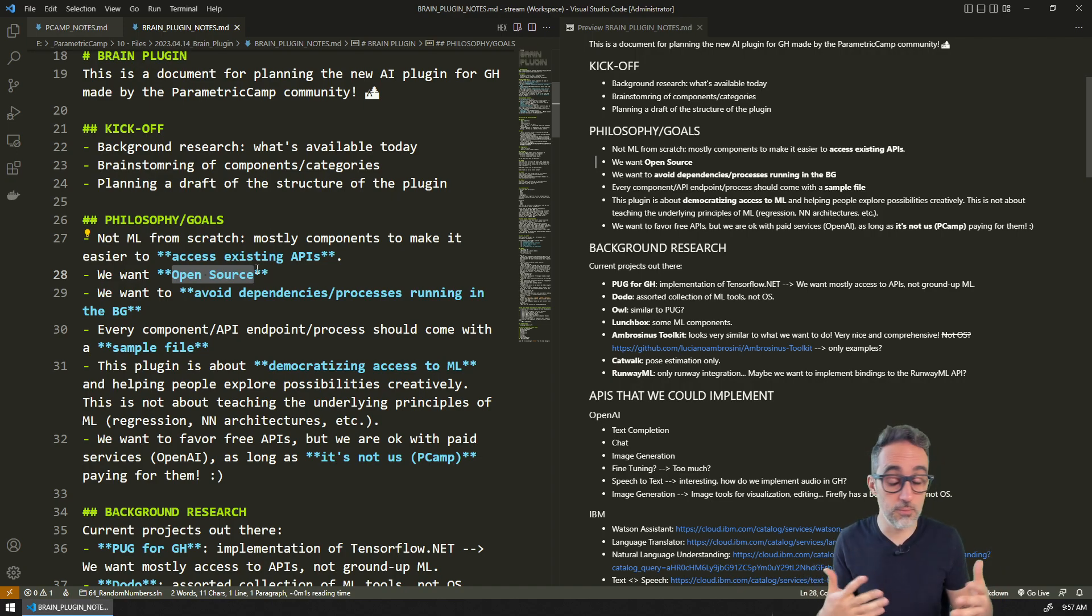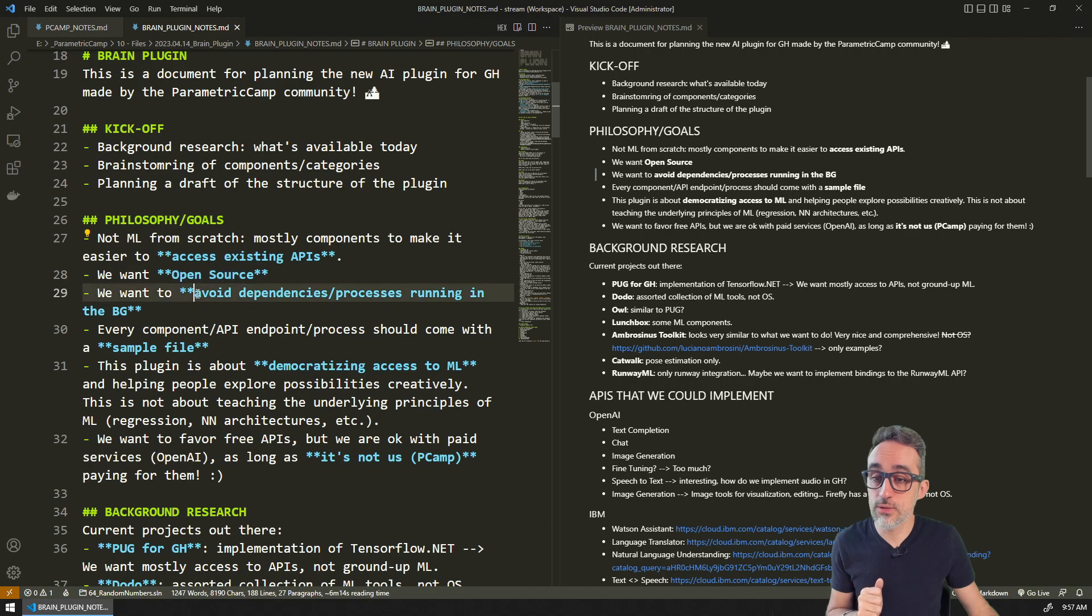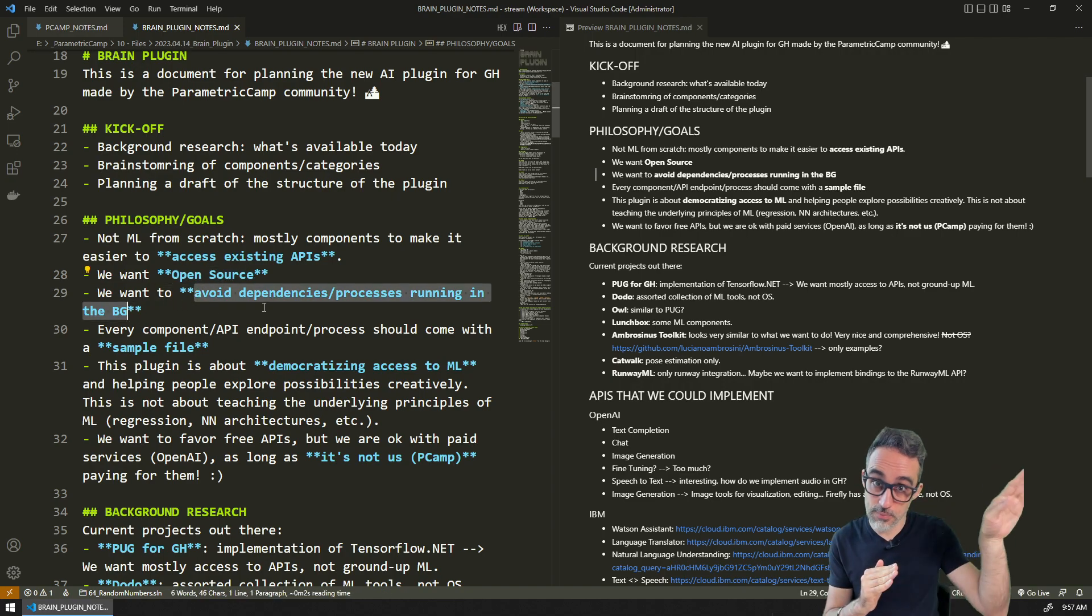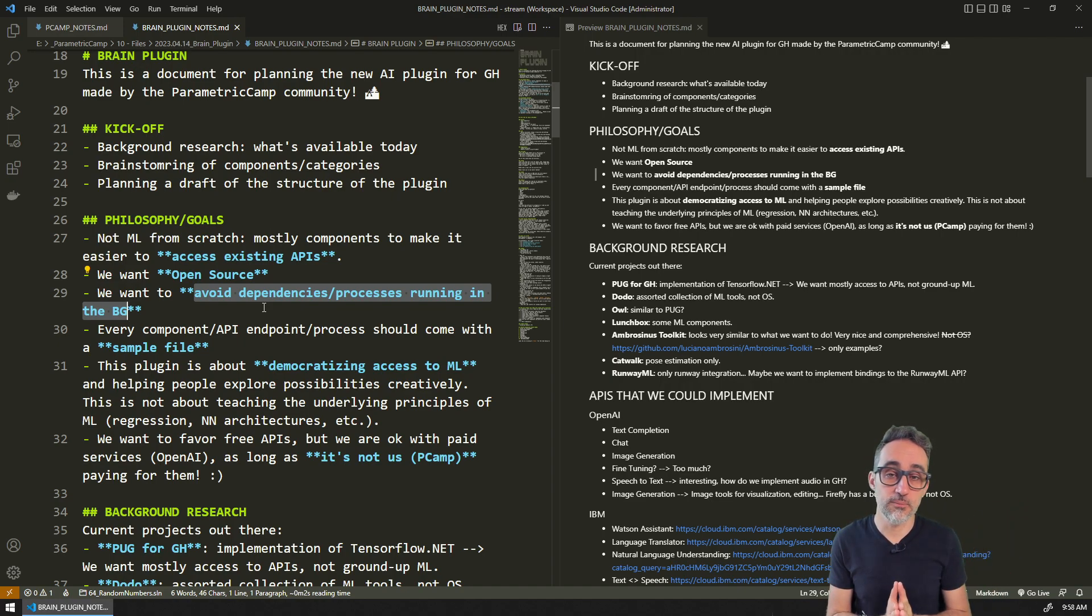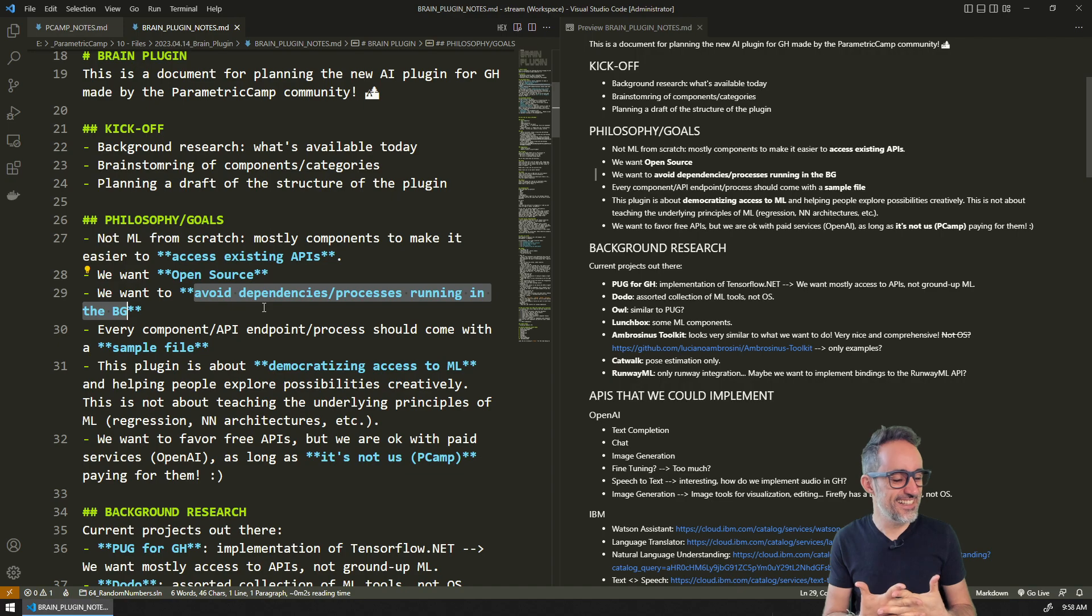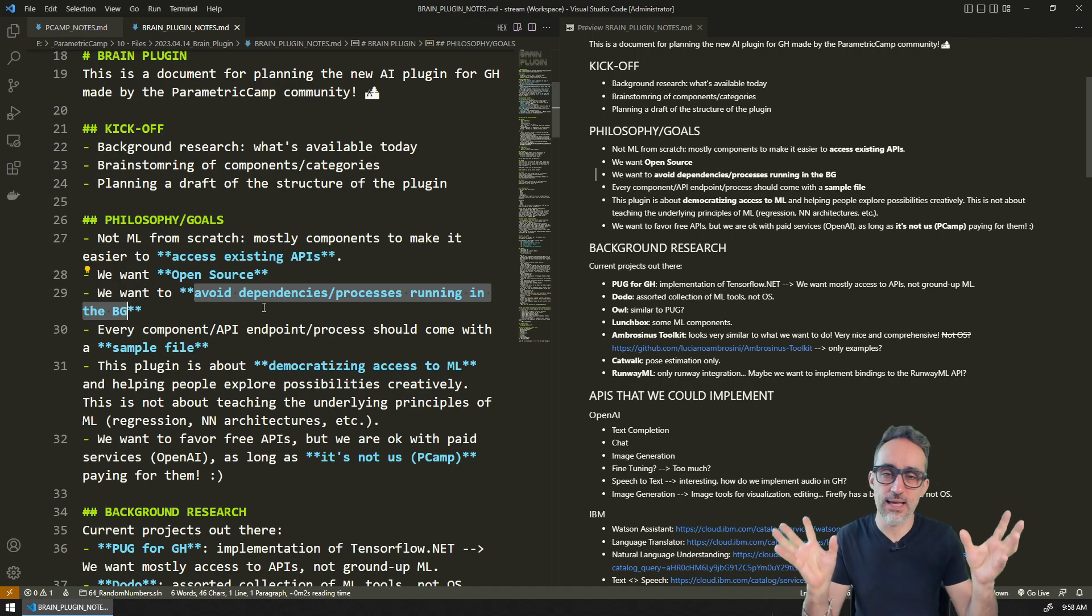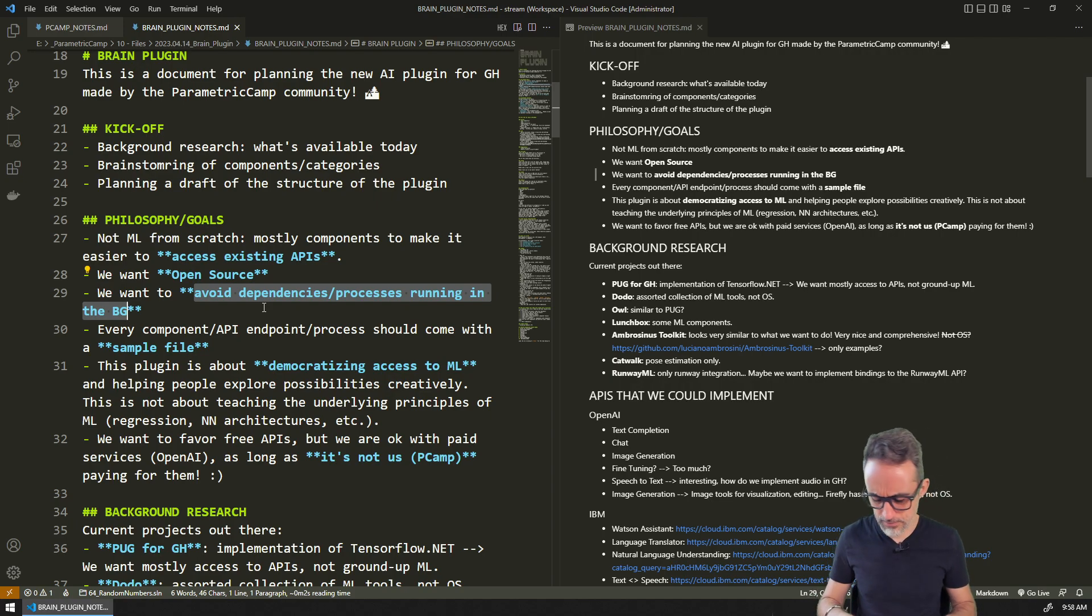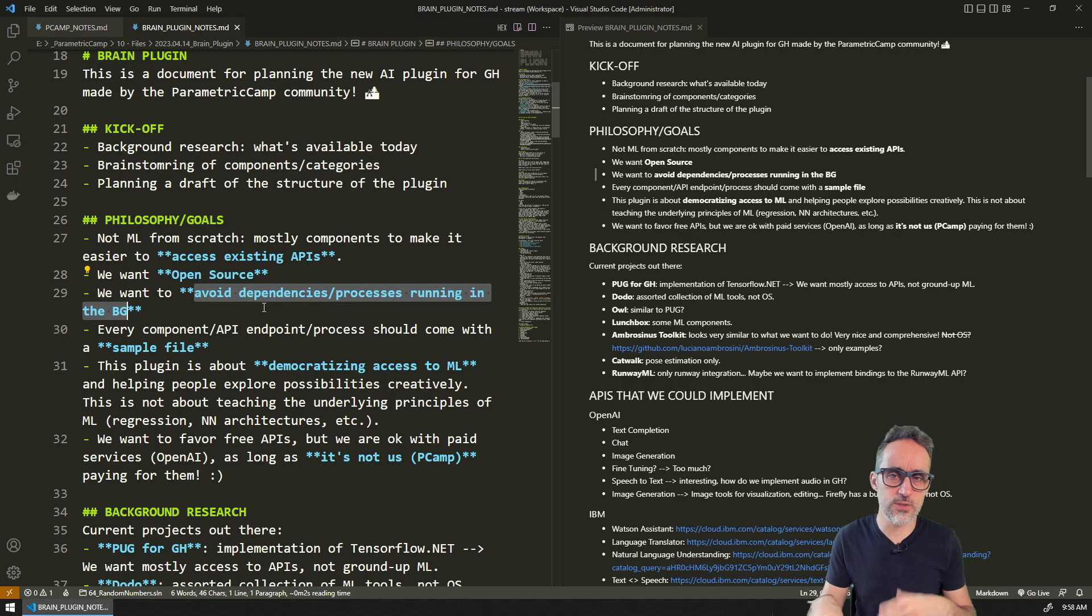We would like to make this about accessing APIs that live on the cloud. I would not want to implement components or systems that require some kind of complicated installation of dependencies on your system, like you have to have some kind of Python server running which is running a machine learning model.